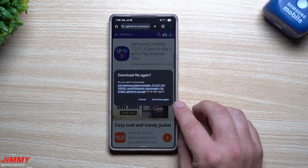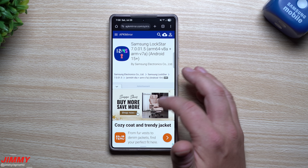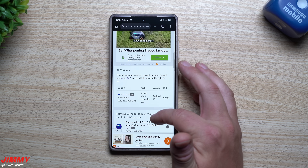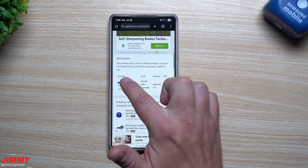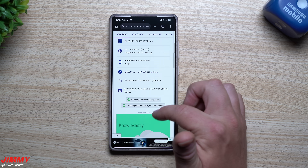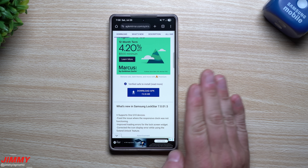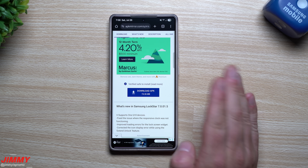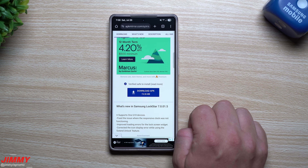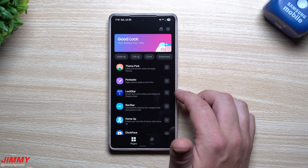If you click the link below, you might see a pop-up asking you to download the latest version of Lock Star. If not, just scroll down on the website and you'll find version 7.00015. Scroll past any pop-ups and find the 'Download APK' button — make sure you only click that one, labeled 'Download APK,' and it's 74 megabytes.